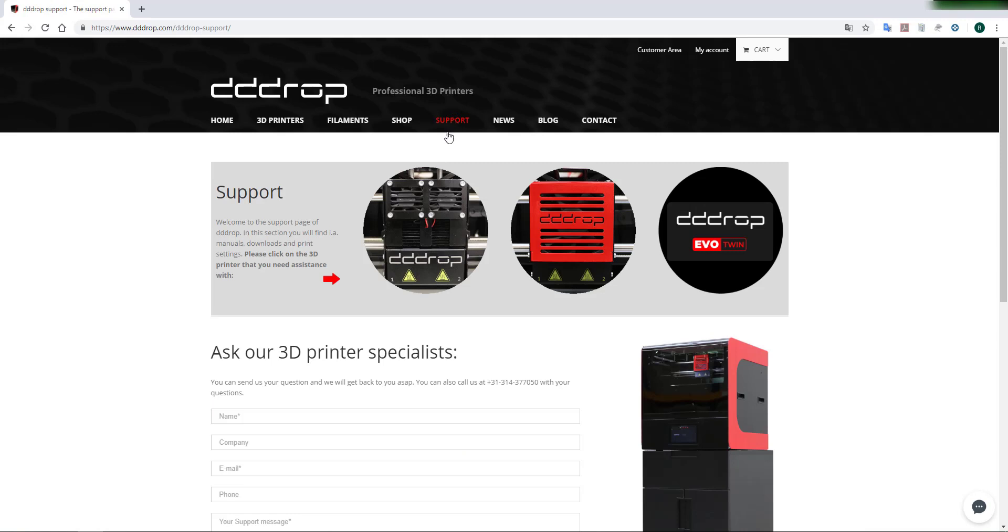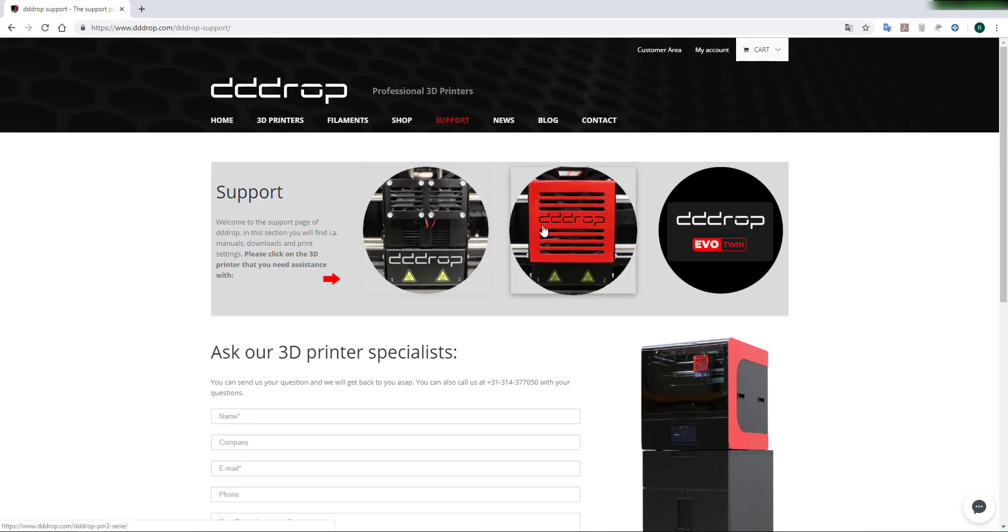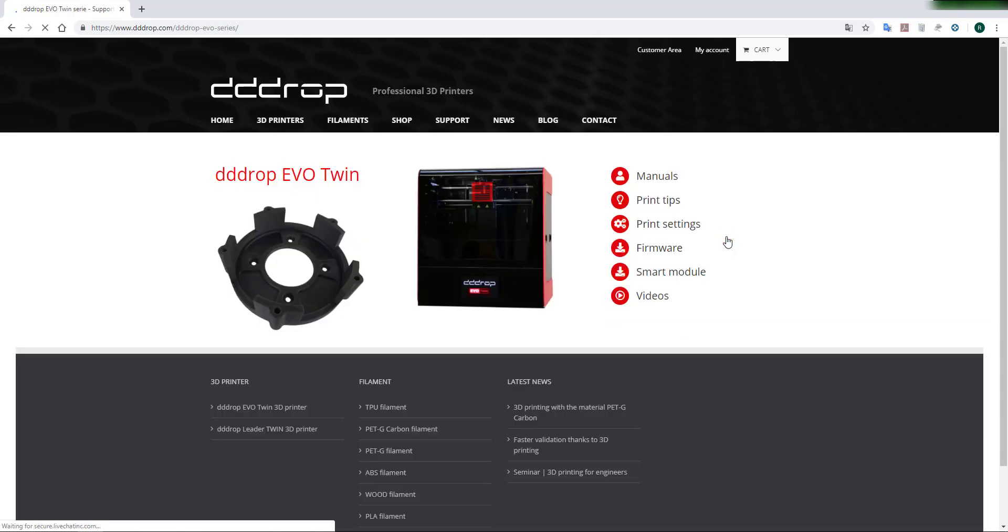Choose your printer, in this example the DROP EVO Twin. Click on print settings.